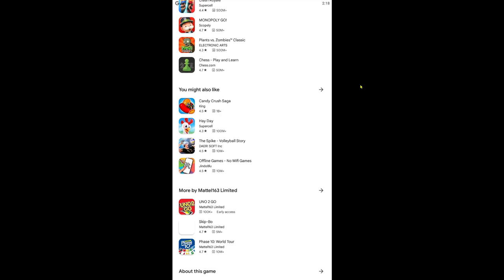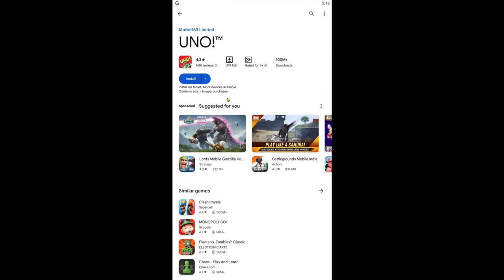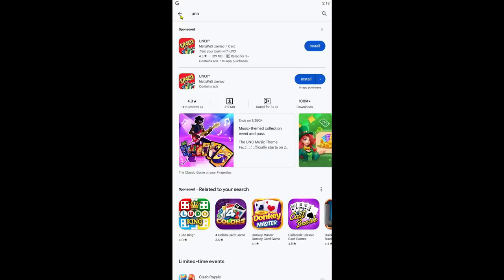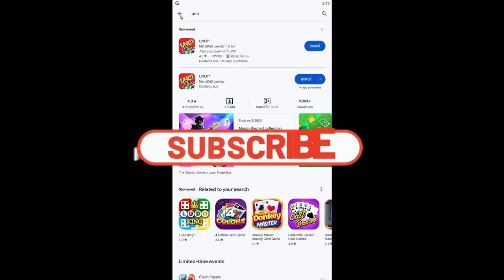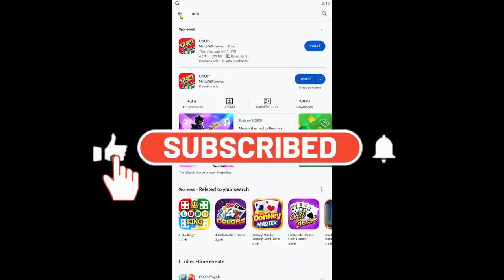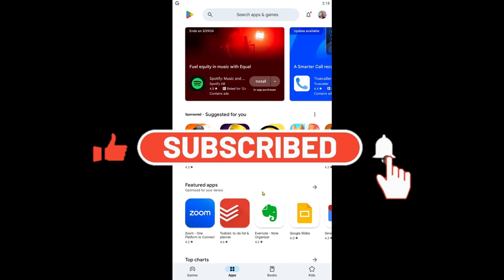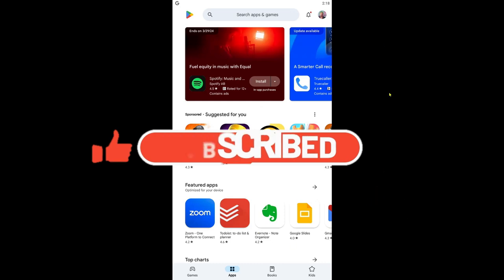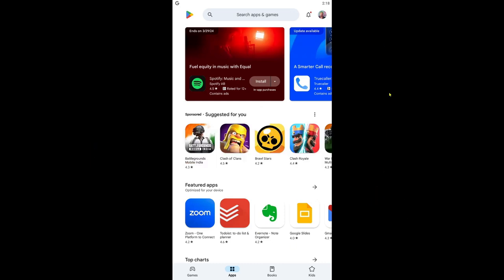And there you have it, that is how you can install the UNO game on your PC. If you find this video helpful make sure you hit that like button and subscribe to our channel if you haven't done so already. Also ring that notification bell to never miss another update from us. Thank you for watching and I will see you again in the next video.